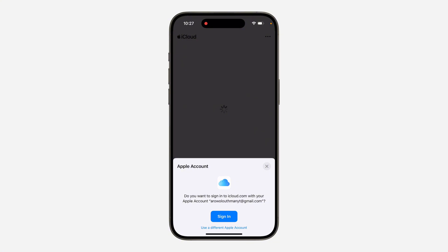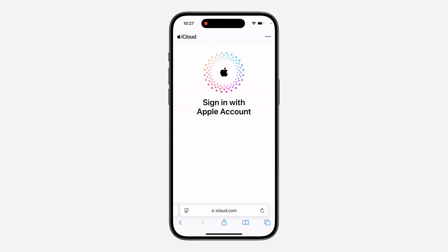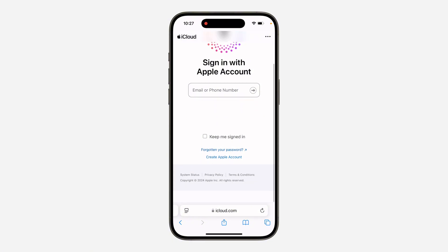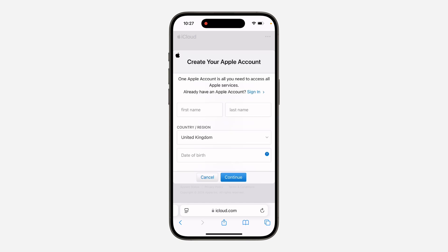You need to click on 'Use a different Apple account.' Once you click on that, it's going to take you to a new page. Scroll down and click on 'Create Apple Account.' Once you click on that, it's going to load for a few seconds.